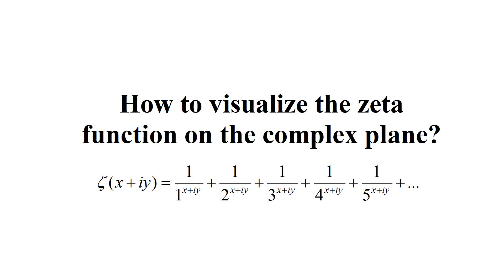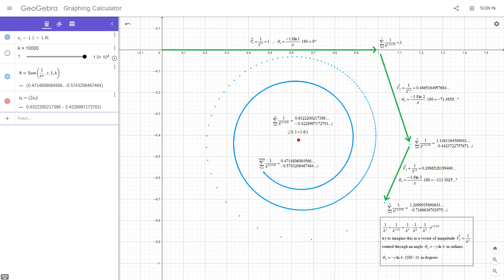How to visualize the zeta function on the complex plane. Try to think of every part in the series as a vector of magnitude 1 over k to the s, rotated through an angle theta equal to minus y over ln(k).